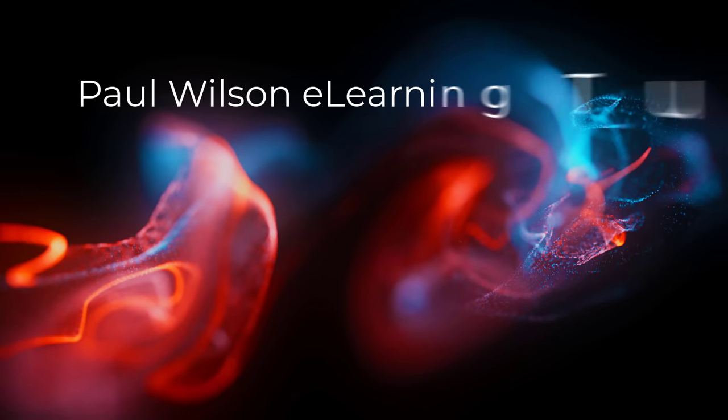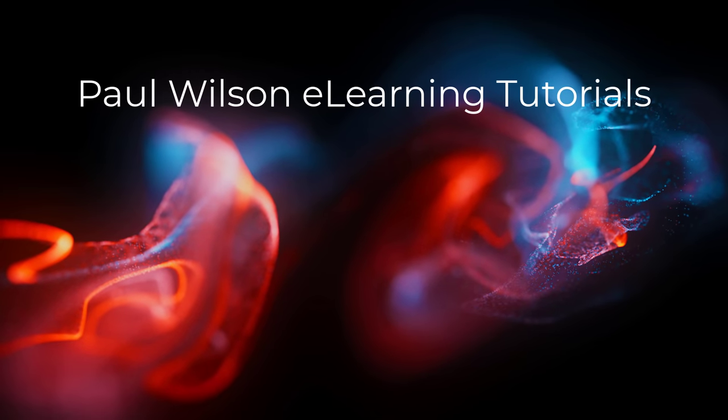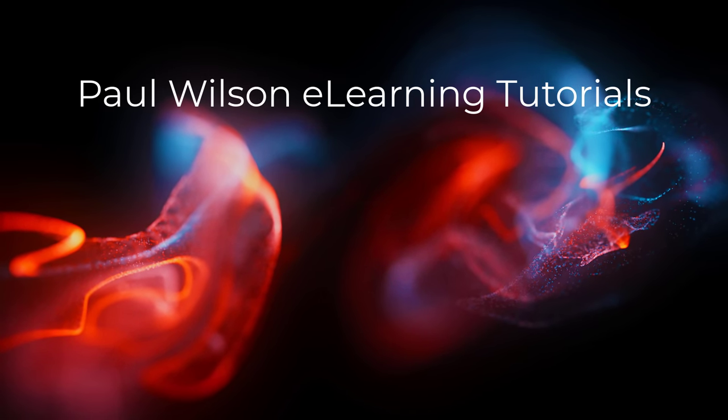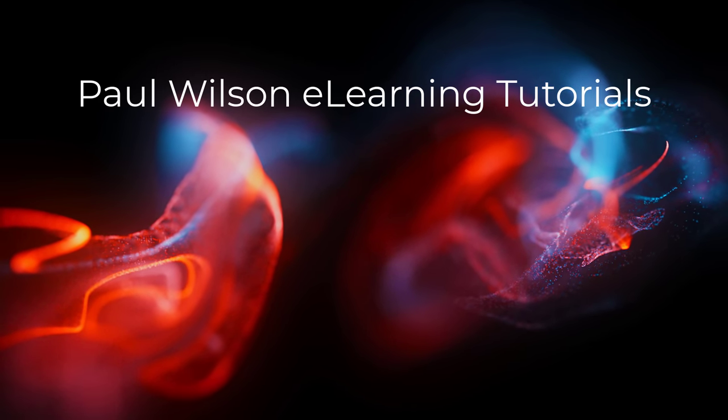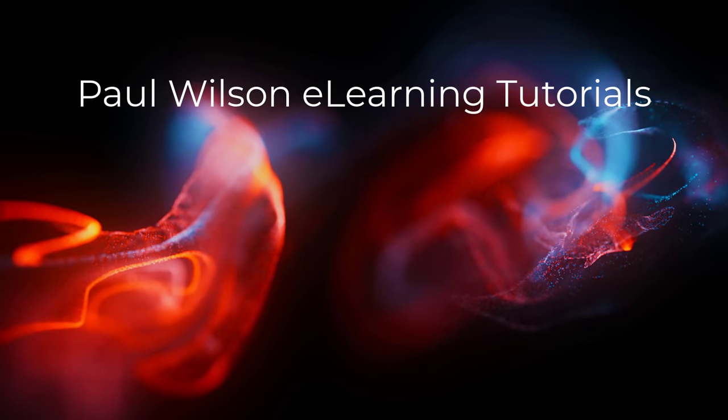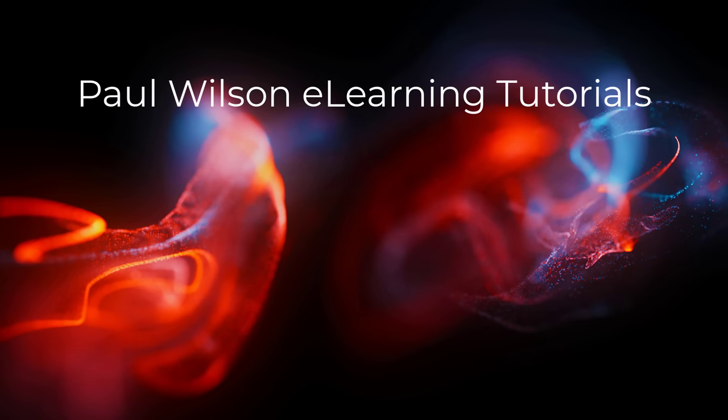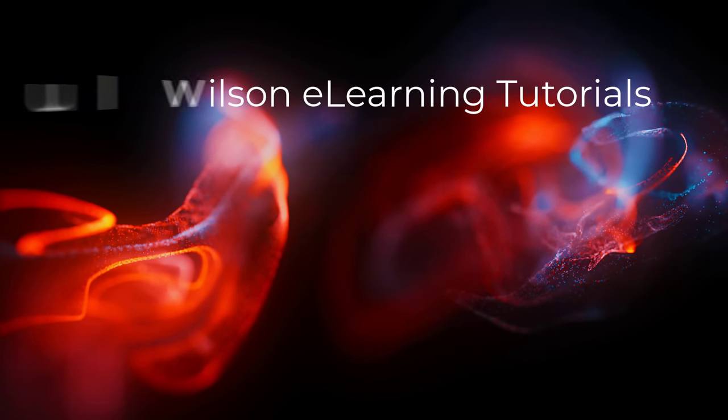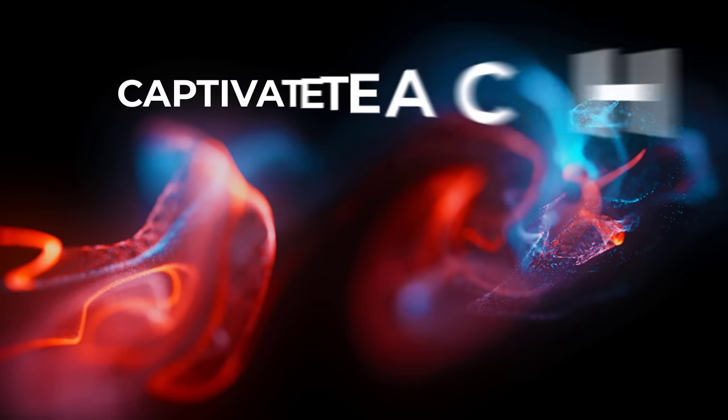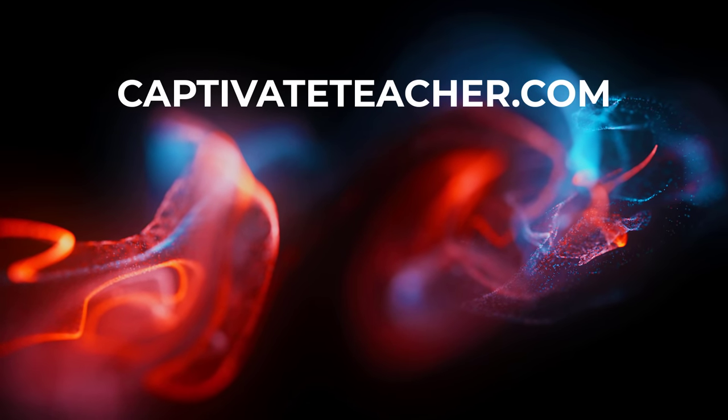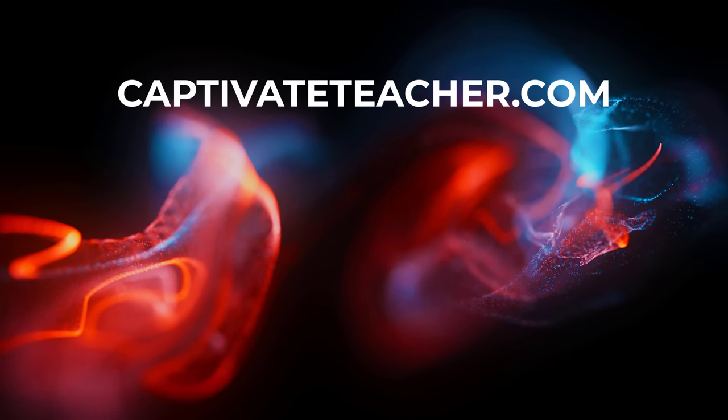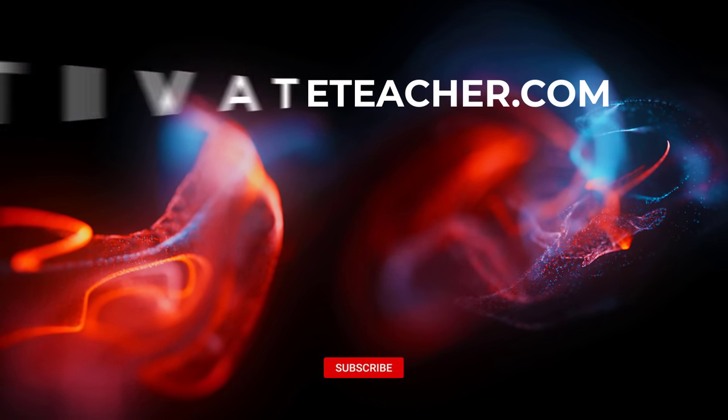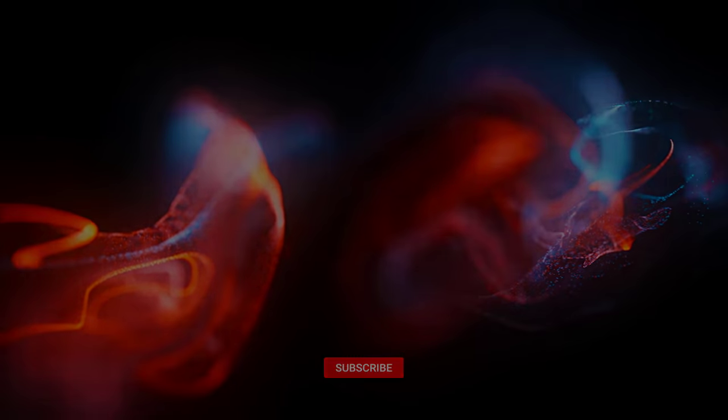If you thought this video was helpful, please like and share it with your colleagues. If you need help with Adobe Captivate, hire Paul for one-on-one instruction. Paul's goal is to focus on lessons based on your specific needs. Visit his website at CaptivateTeacher.com. And don't forget to subscribe to his YouTube channel.